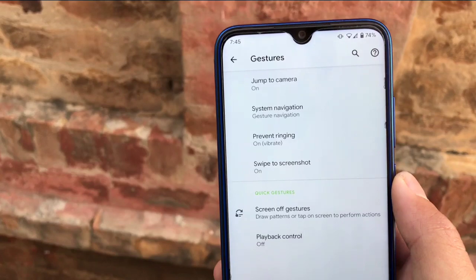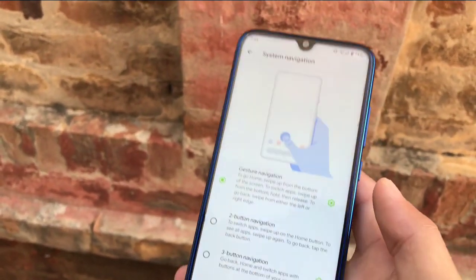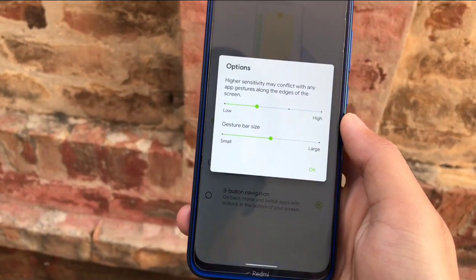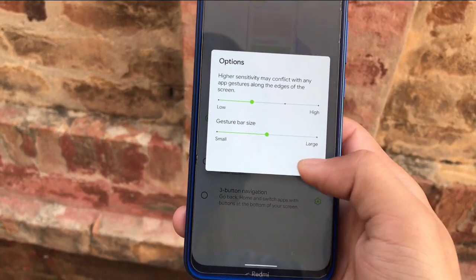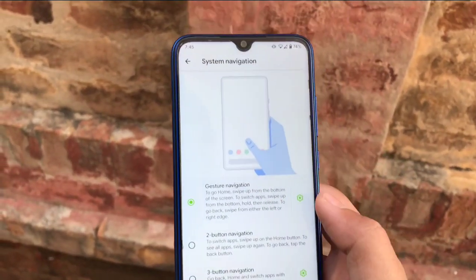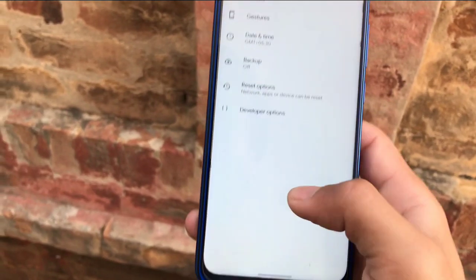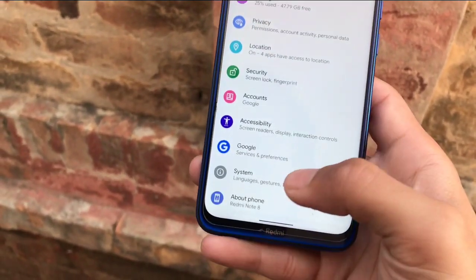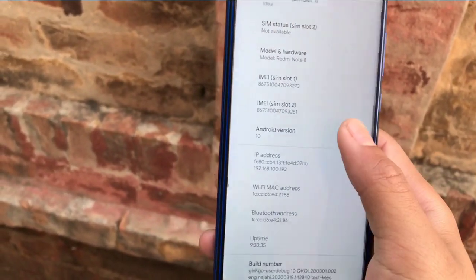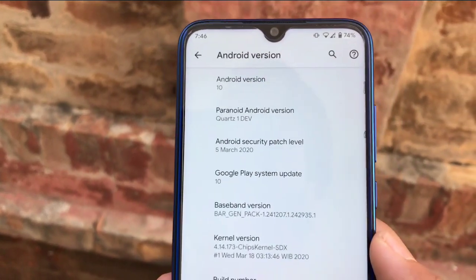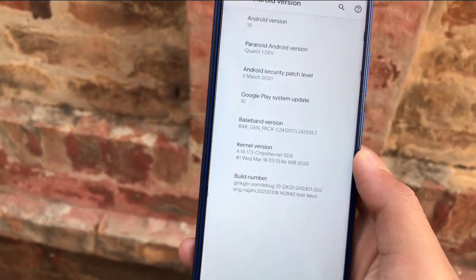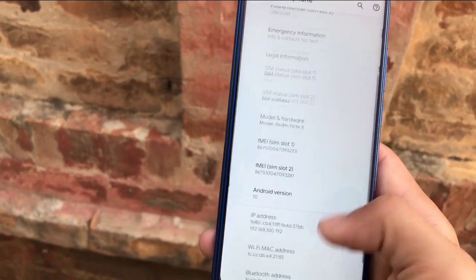Gesture navigation is available, but you only get the option for gesture bar size — no extra options to hide the pill or additional customization. These are all the things you get in this Paranoid Android ROM. The main thing is stability, and it is based on Android 10. I hope you liked the video — thanks for watching, goodbye, see you in the next video very soon.